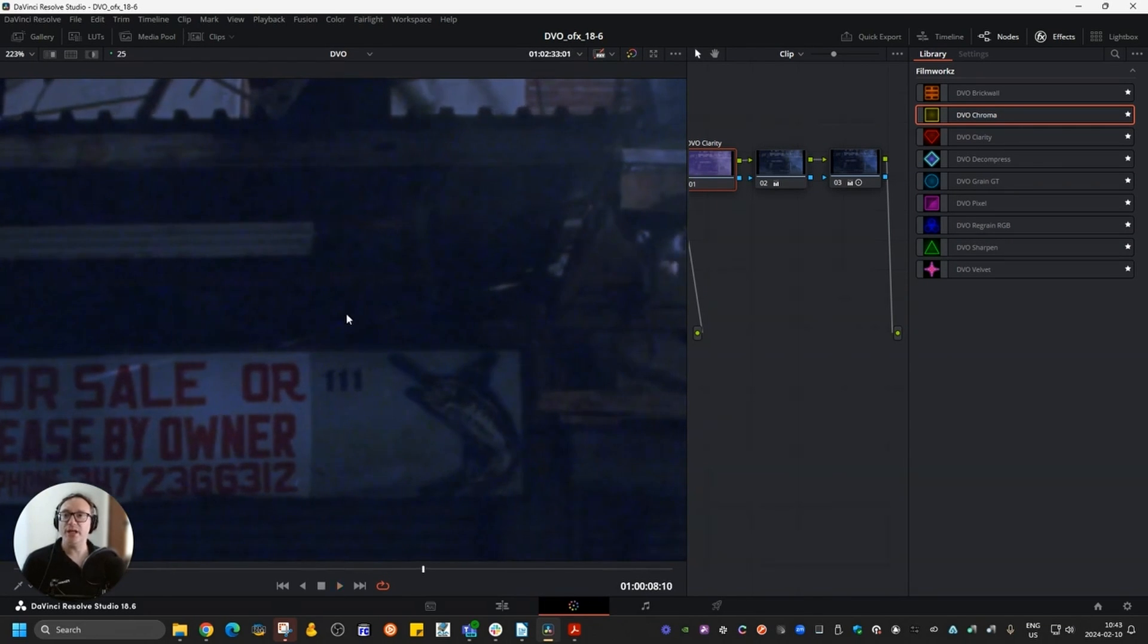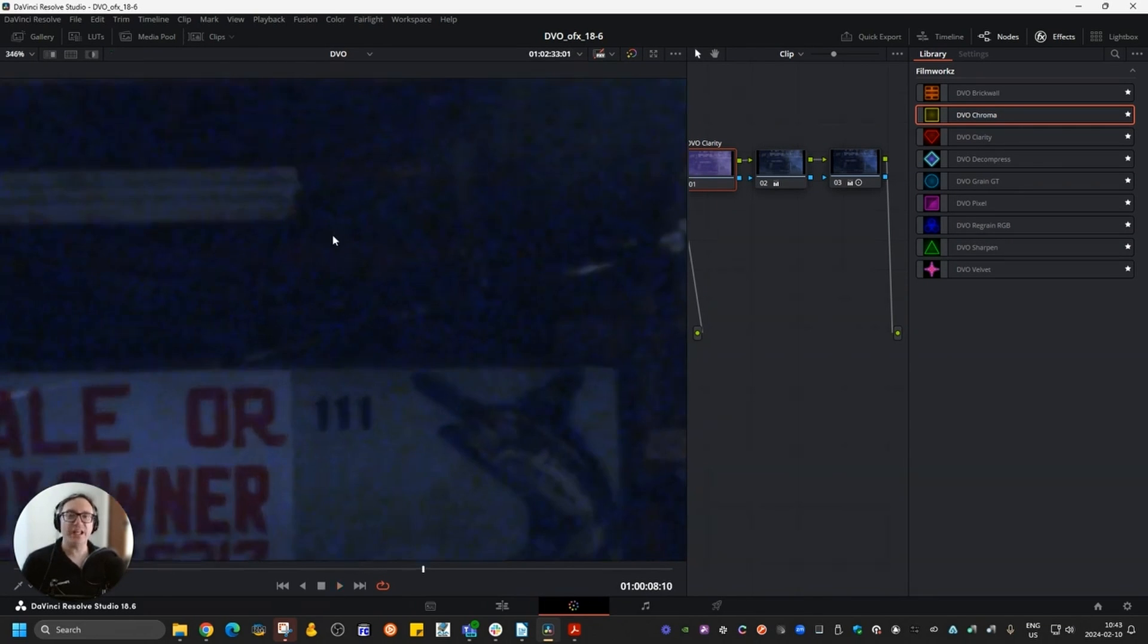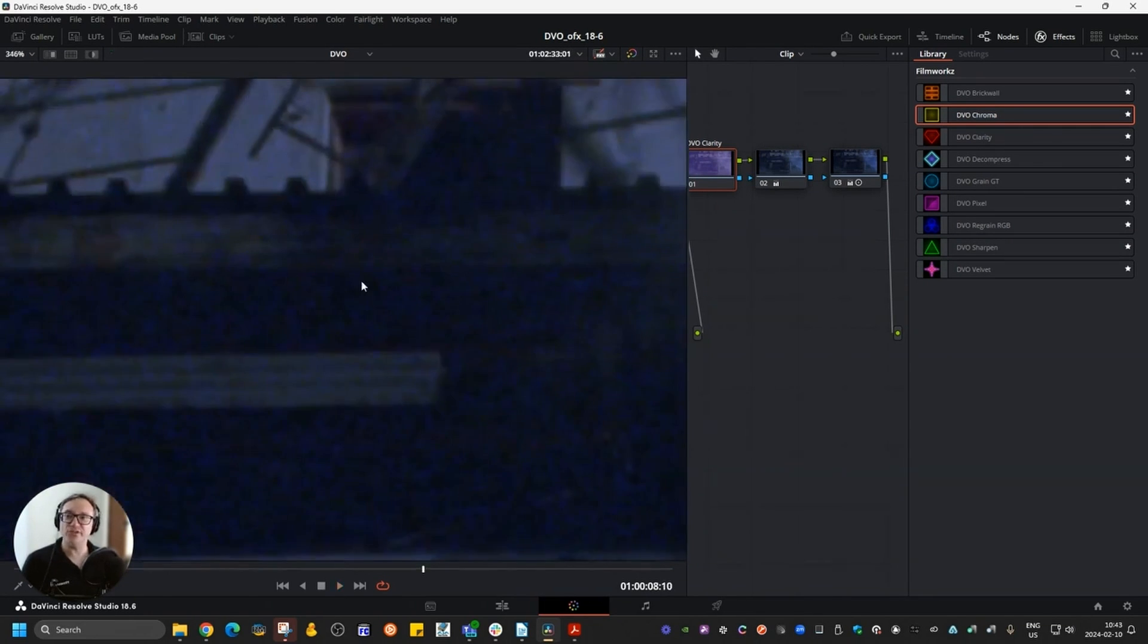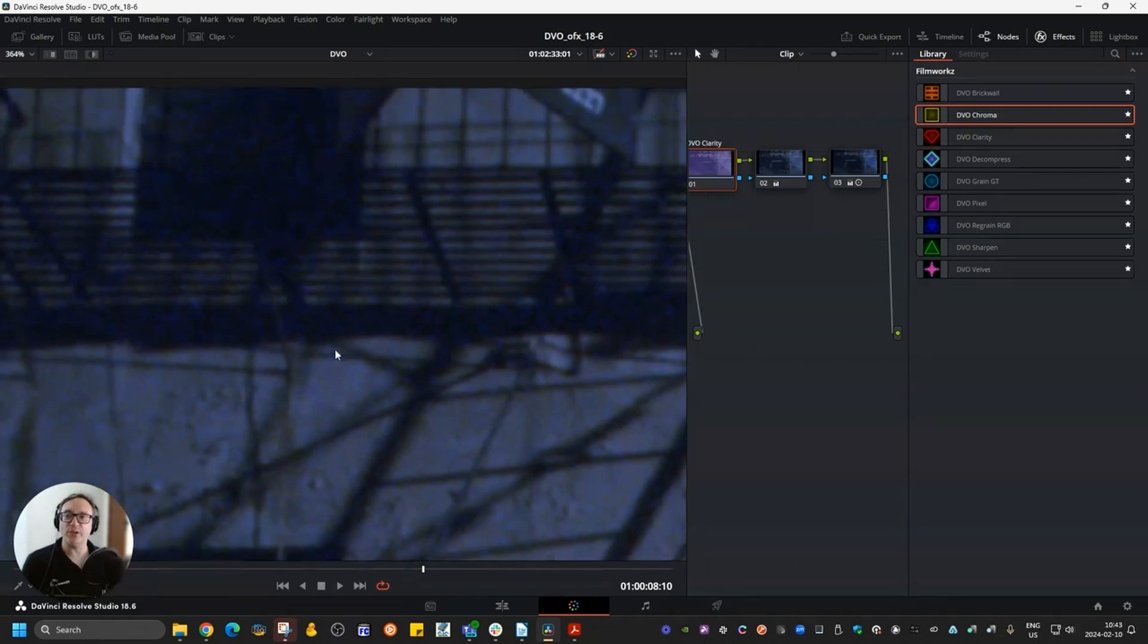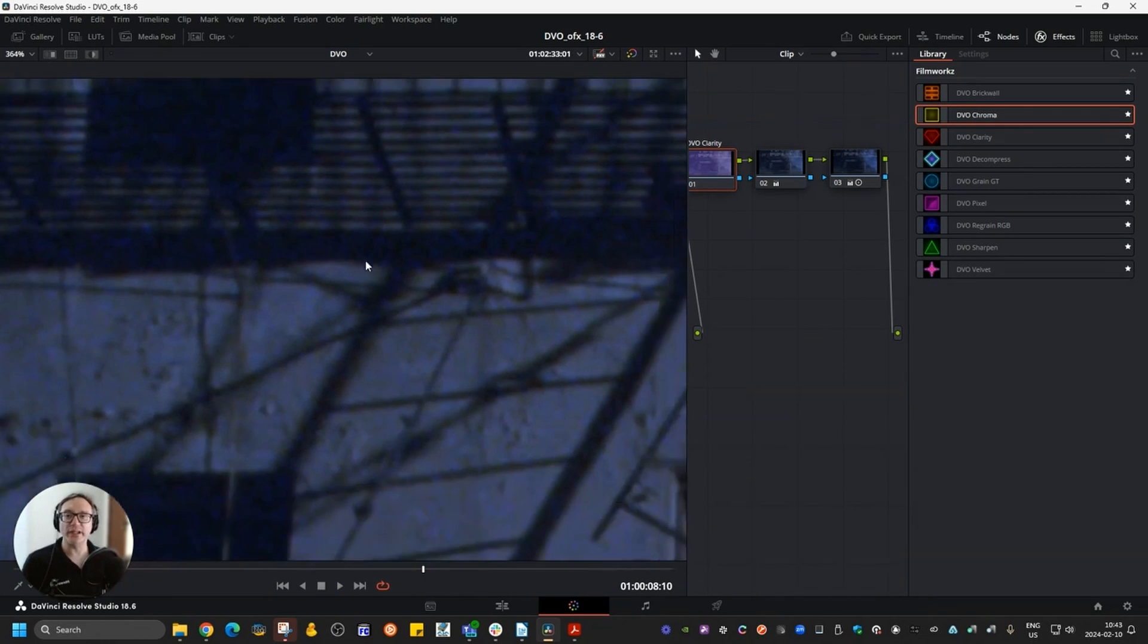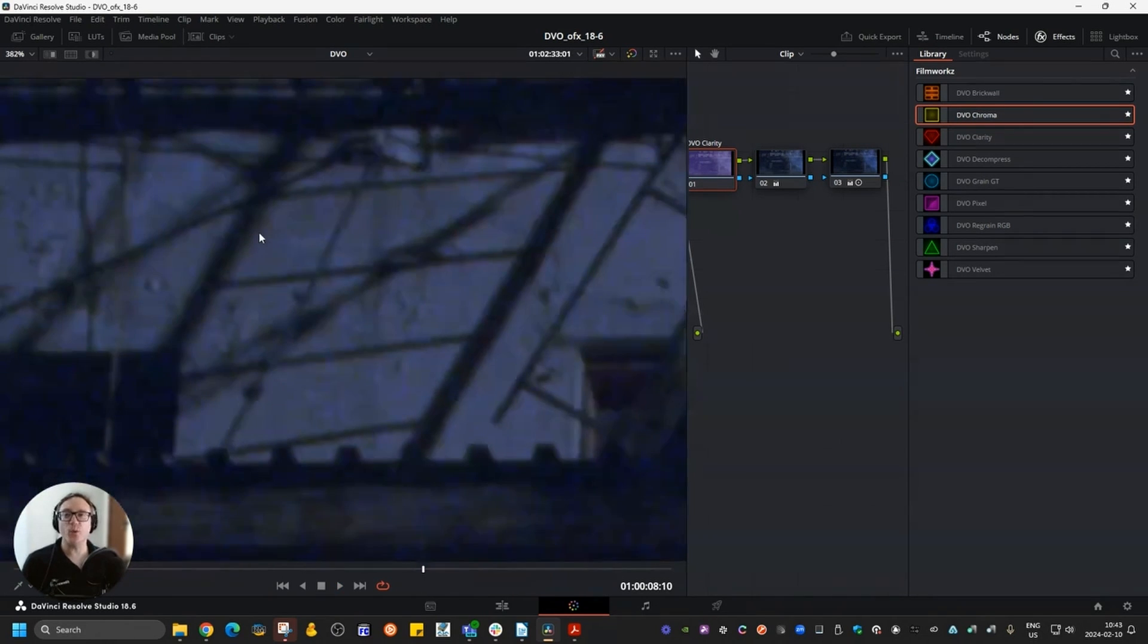I'm going to play it back here real quick. You can see it has some noise, but we don't necessarily want to fully clean it up. We just want to manage it a little bit.